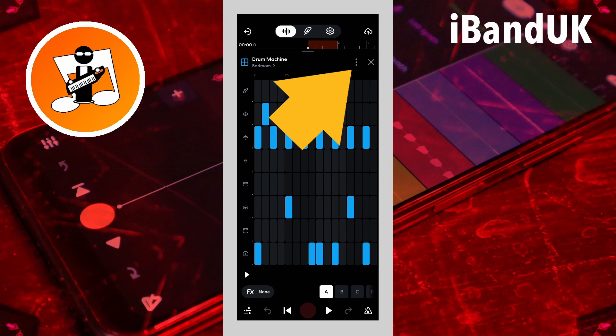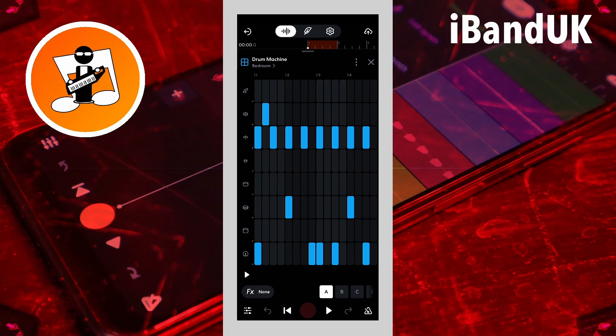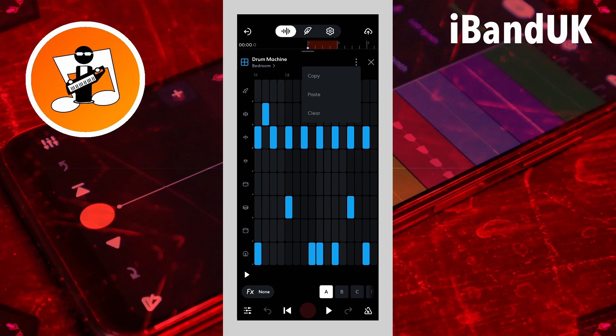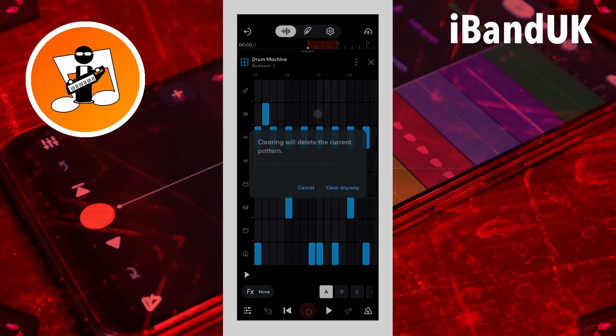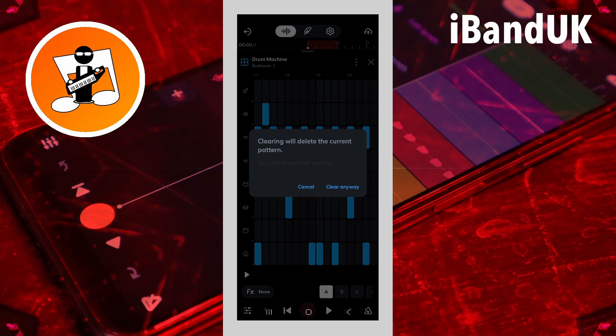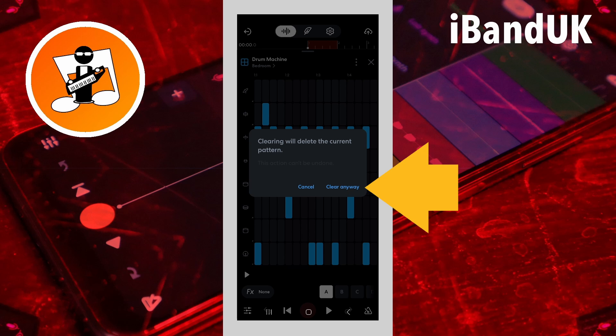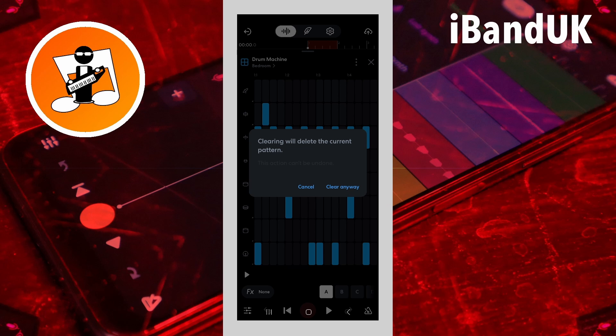Now tap on the three dots icon. And tap on clear on the pop-up menu to delete the drum pattern in the clip. Then tap on clear anyway on the pop-up message.